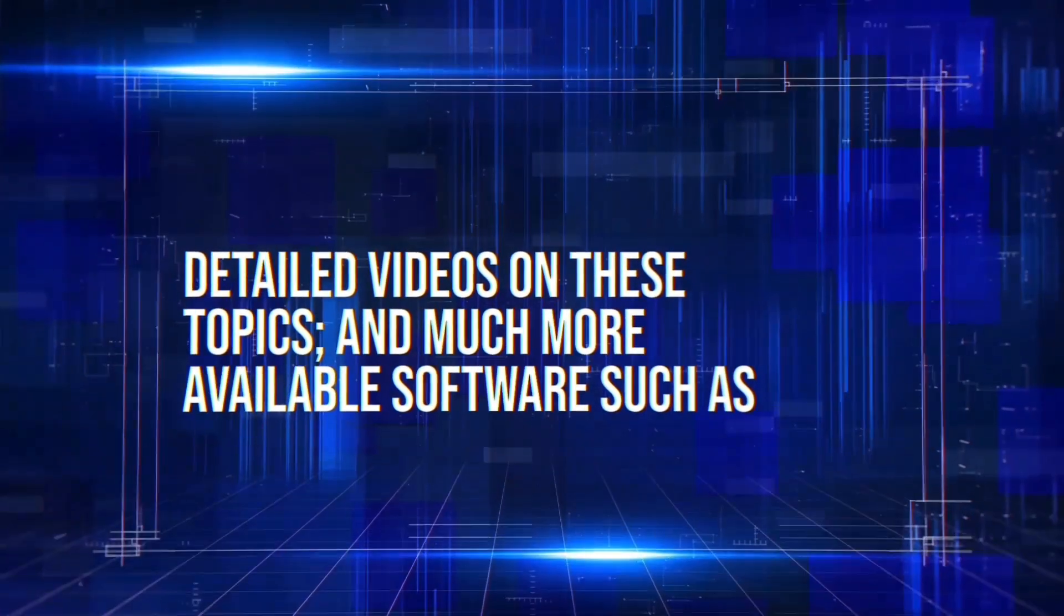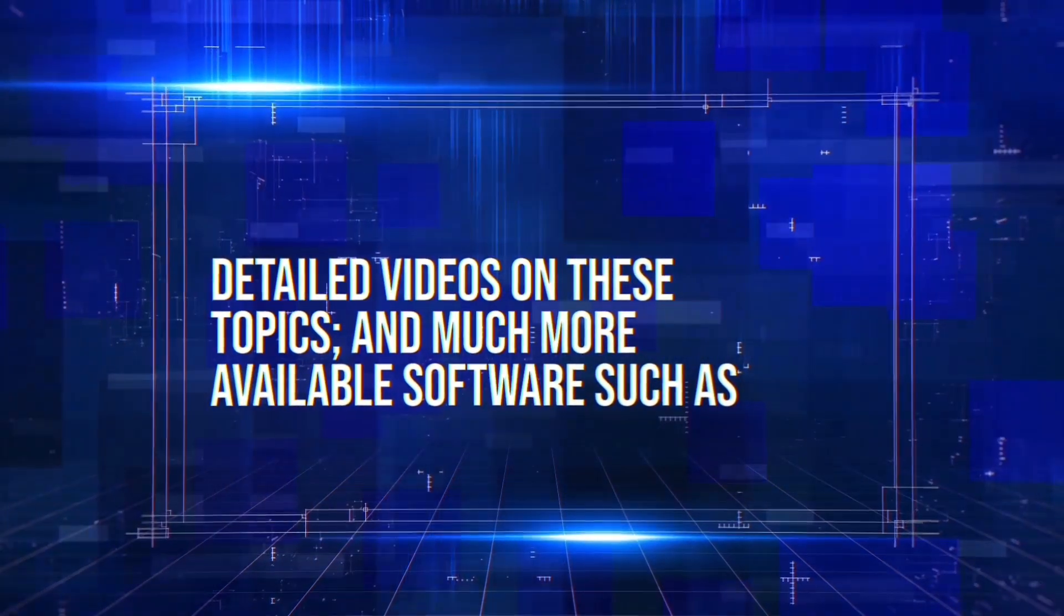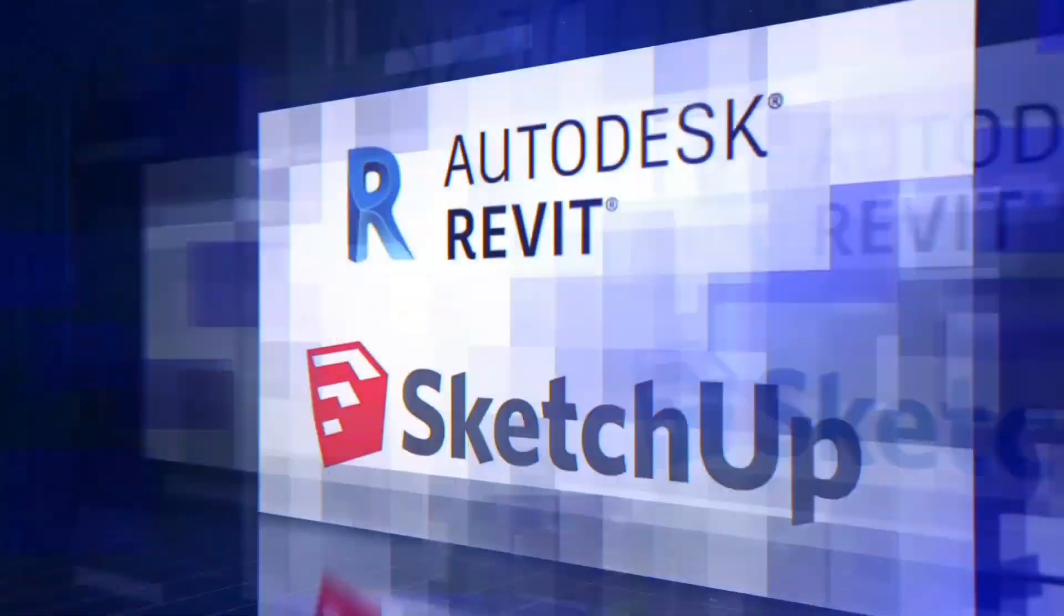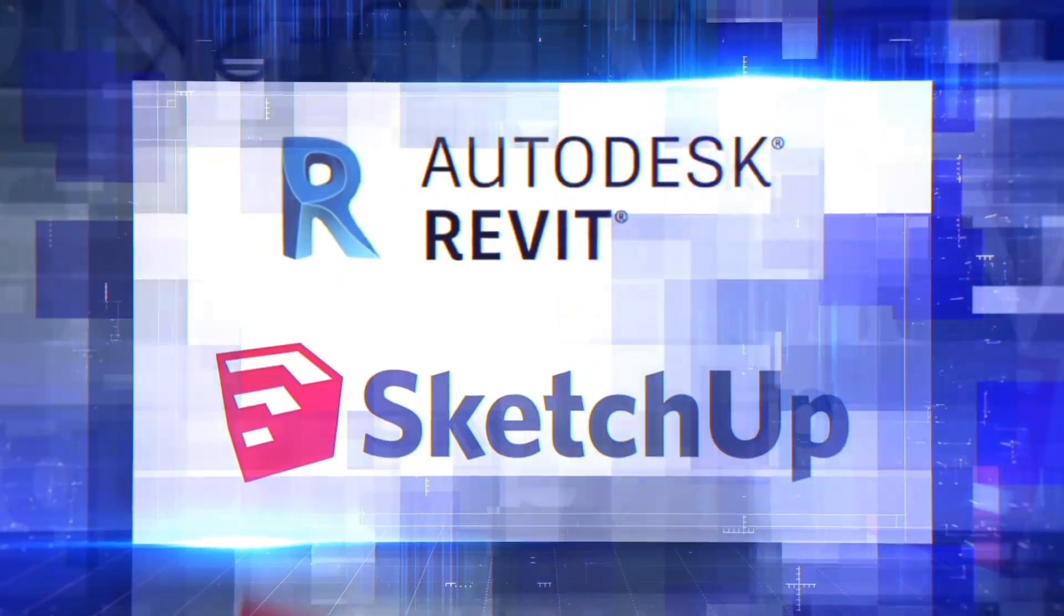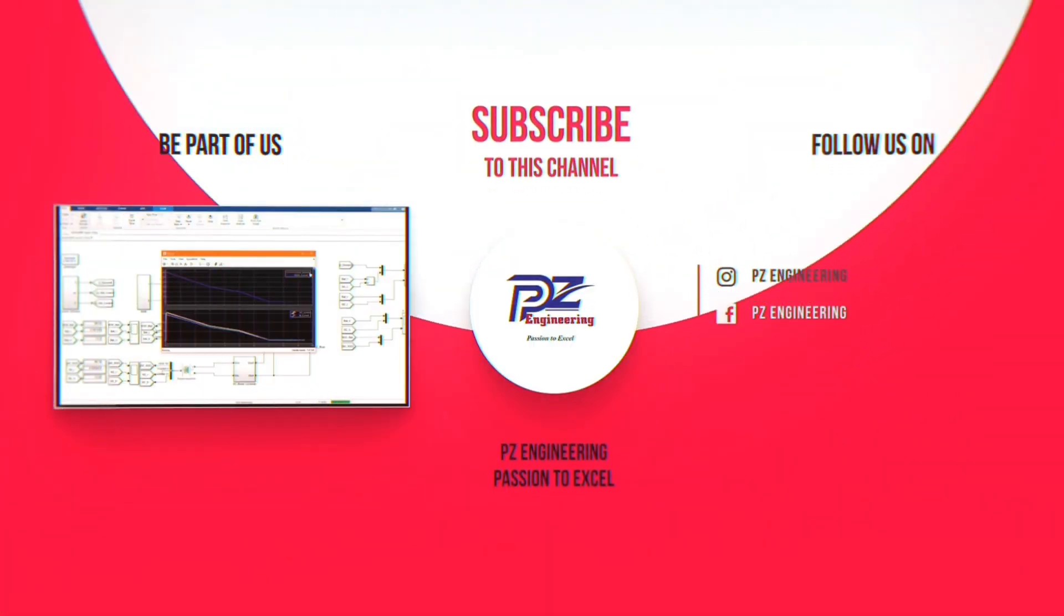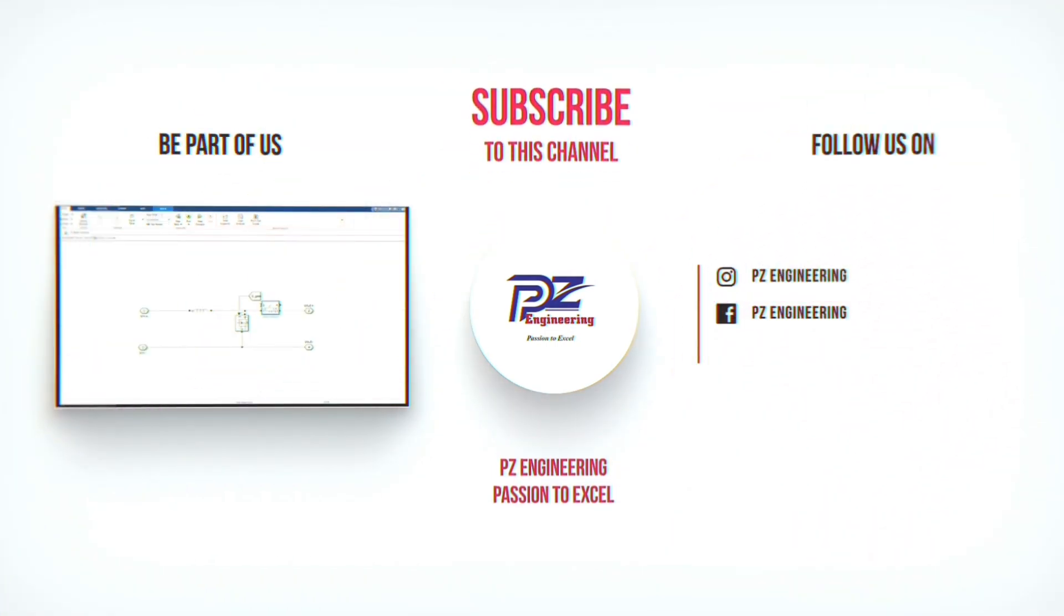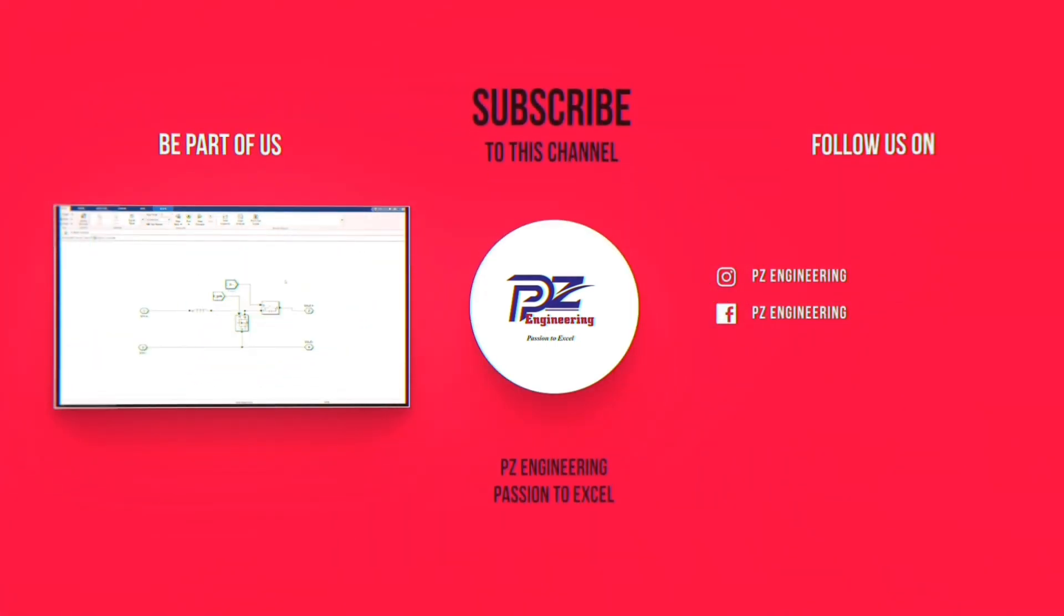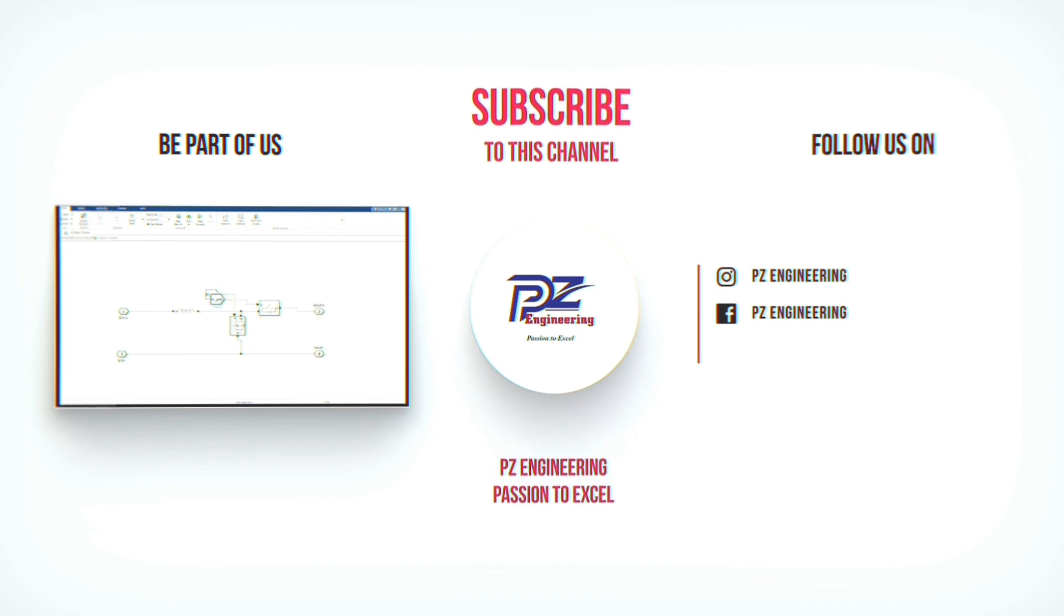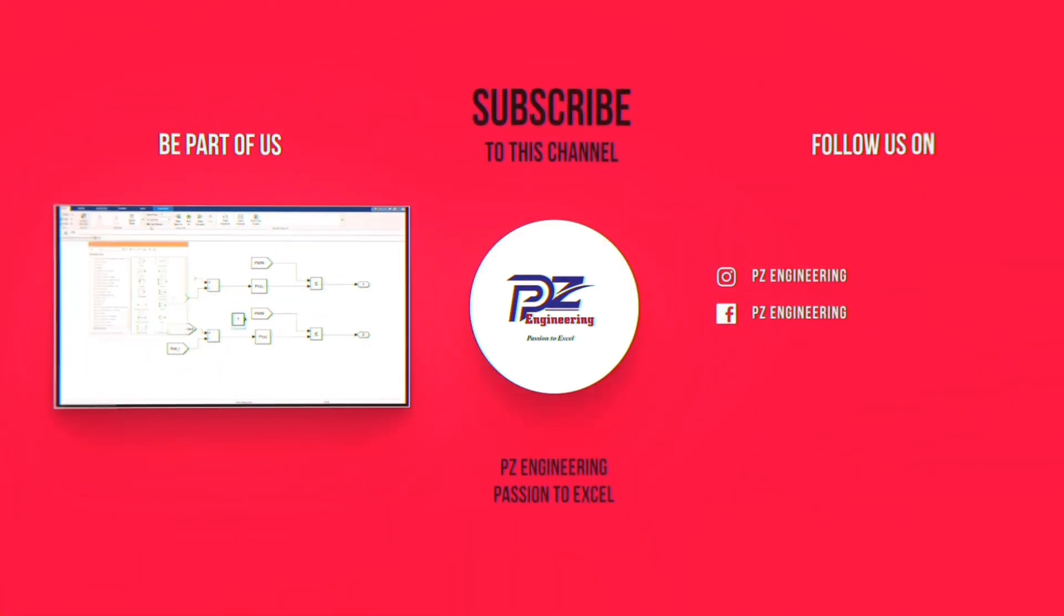Detailed videos on these topics and much more available software such as AutoCAD, Revit and SketchUp. Be part of our family by subscribing to our YouTube channel, follow us on Instagram, like our Facebook page and visit our website. PZ Engineering, passion to excel.